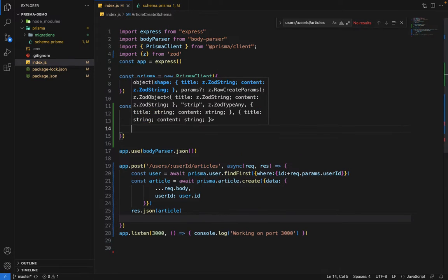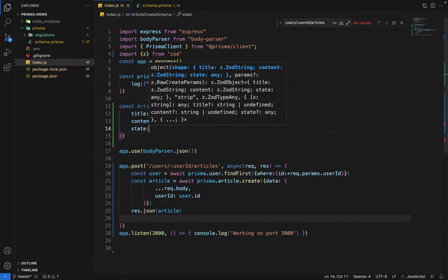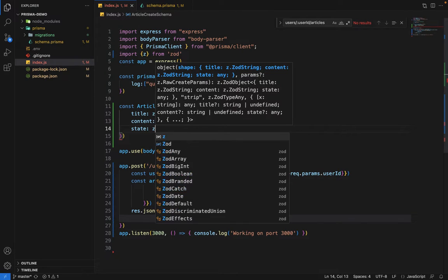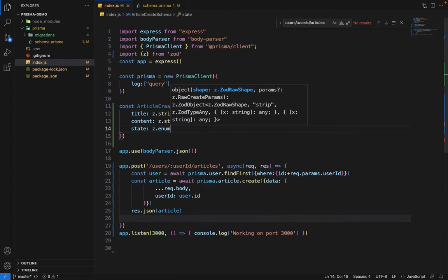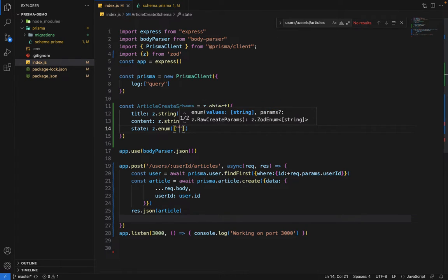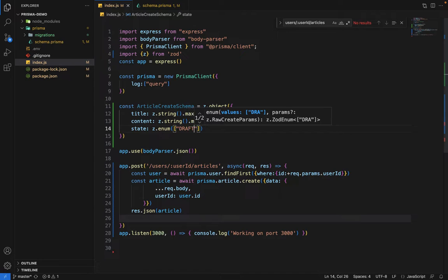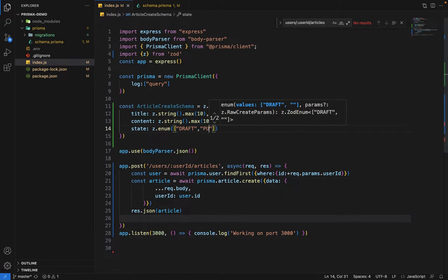Then we have state. Since the state is an enum in our database, Zod also supports enum. So Z dot enum, and inside the enum we can pass the array of all the accepted values. First will be draft and another will be published.